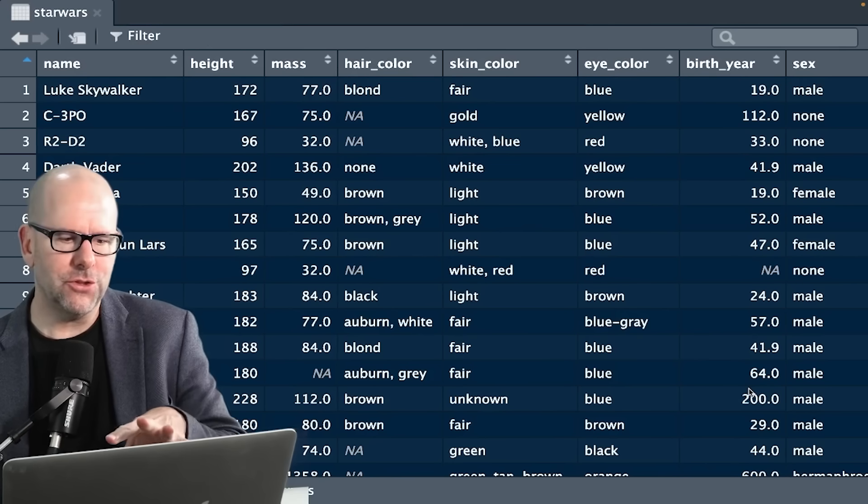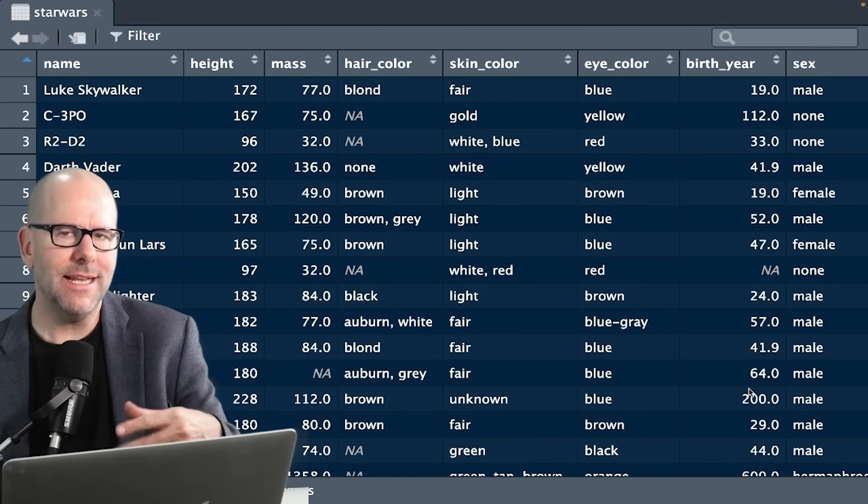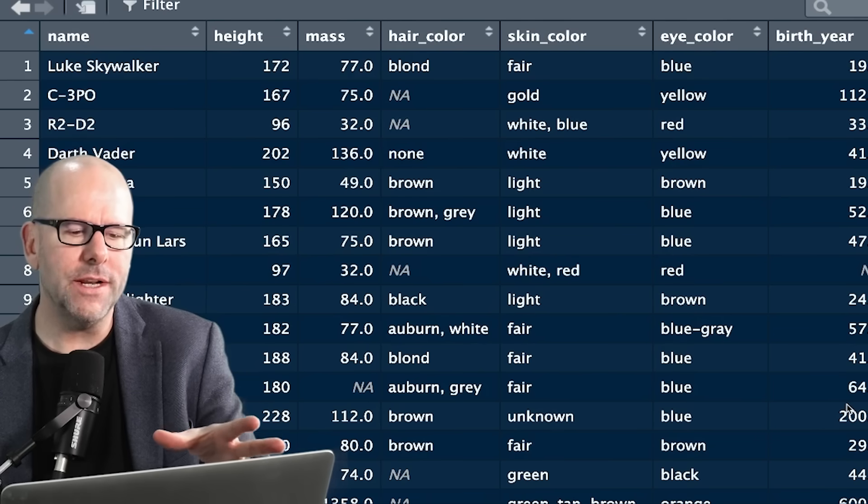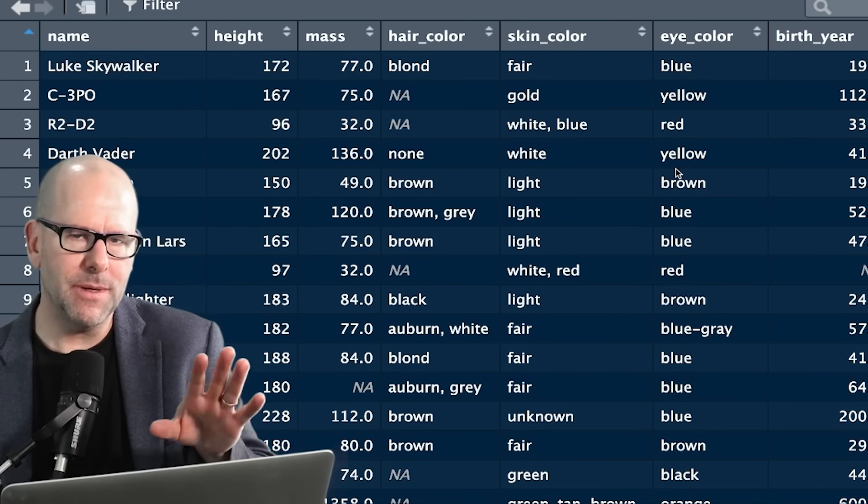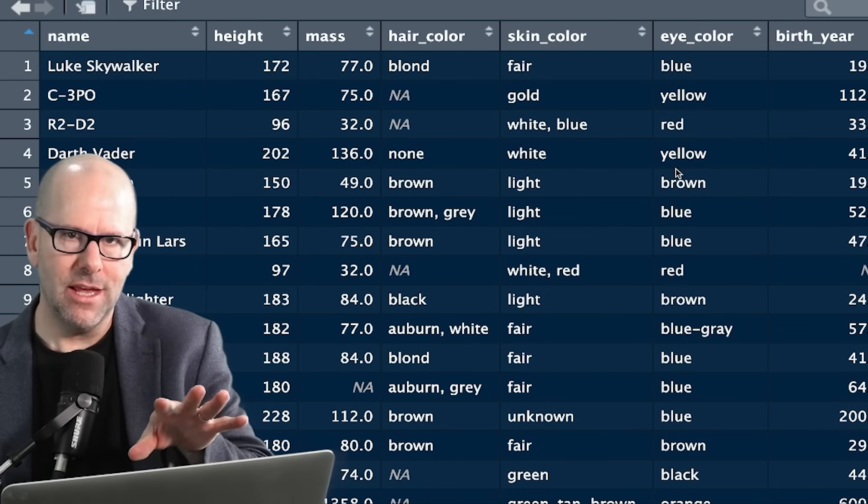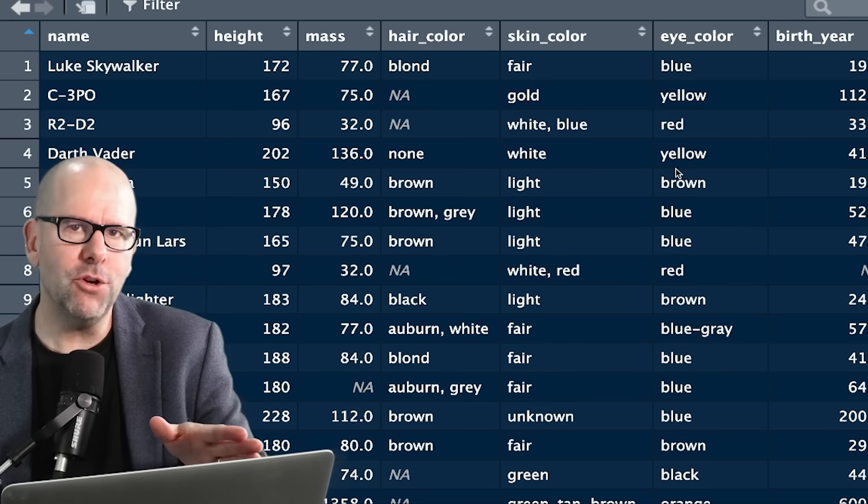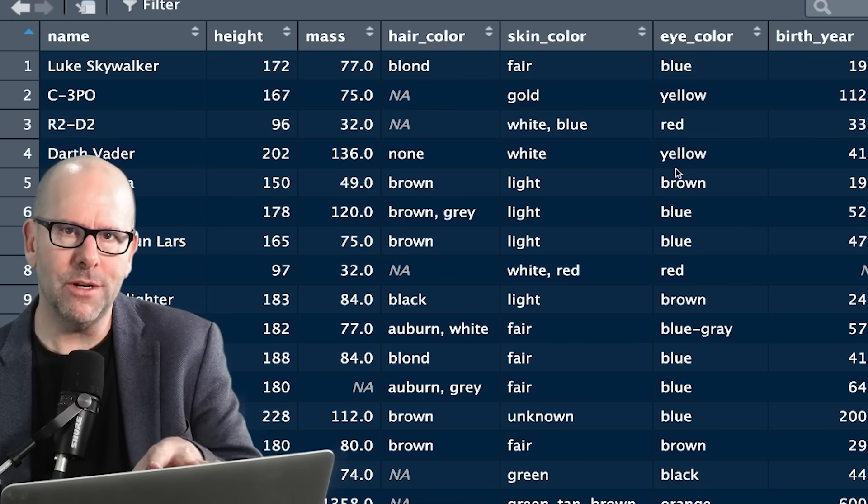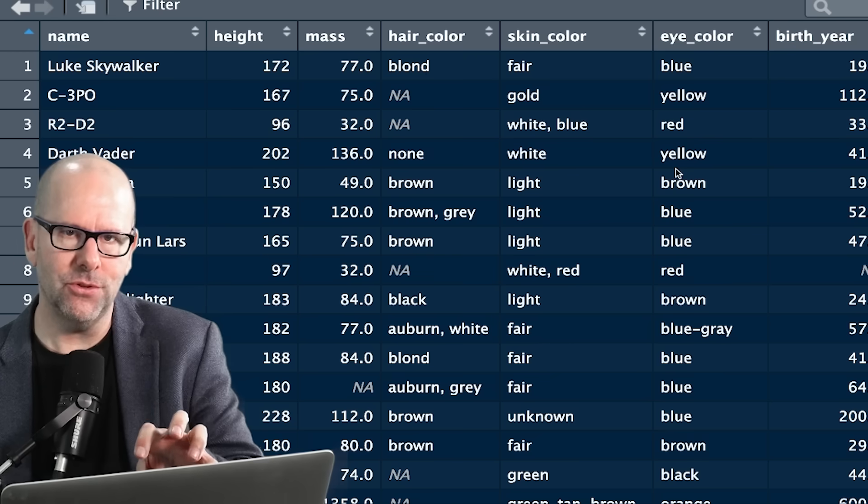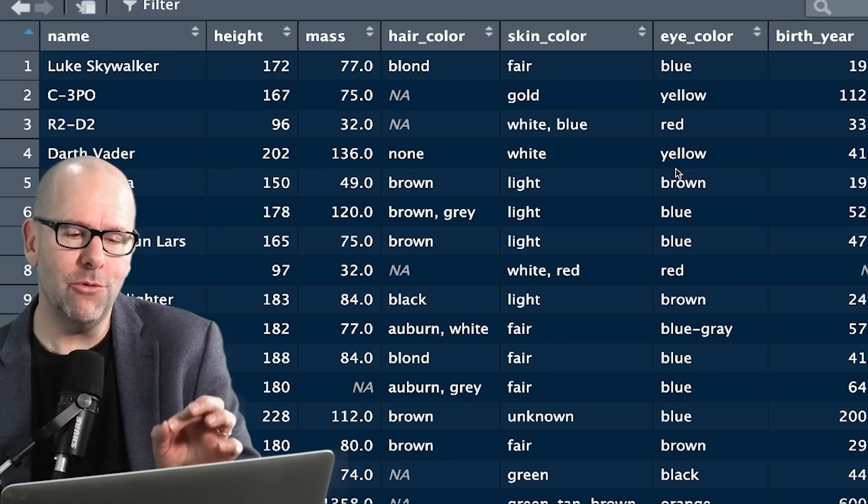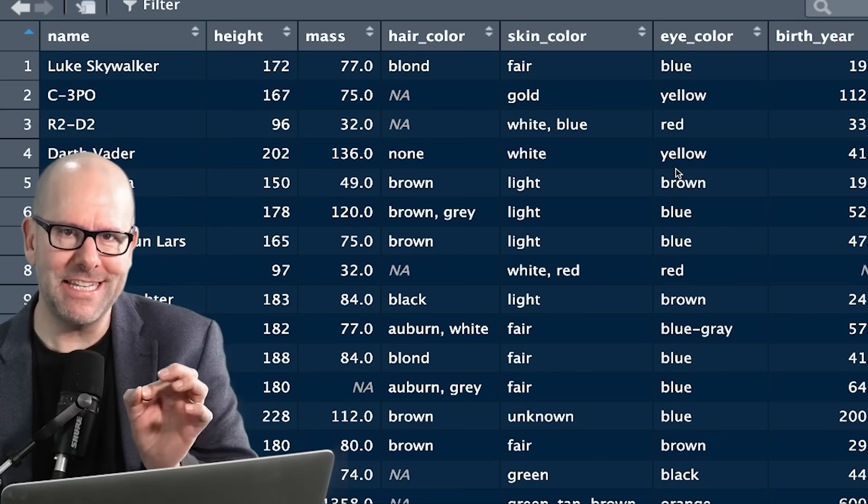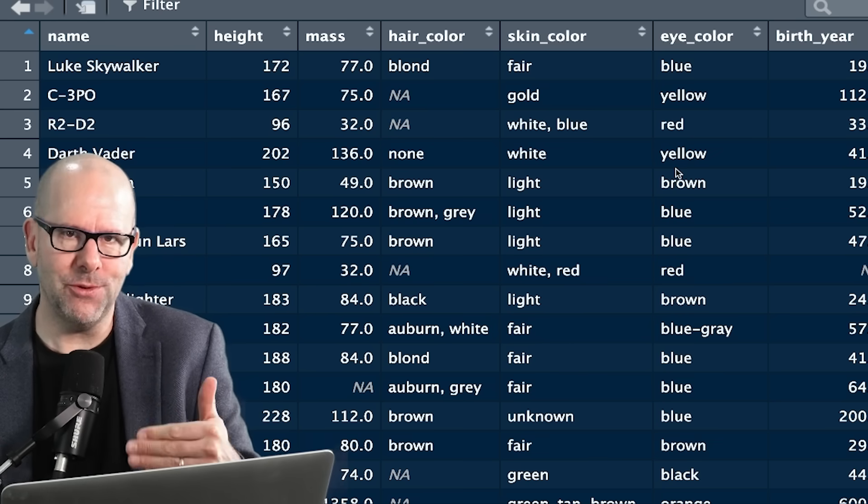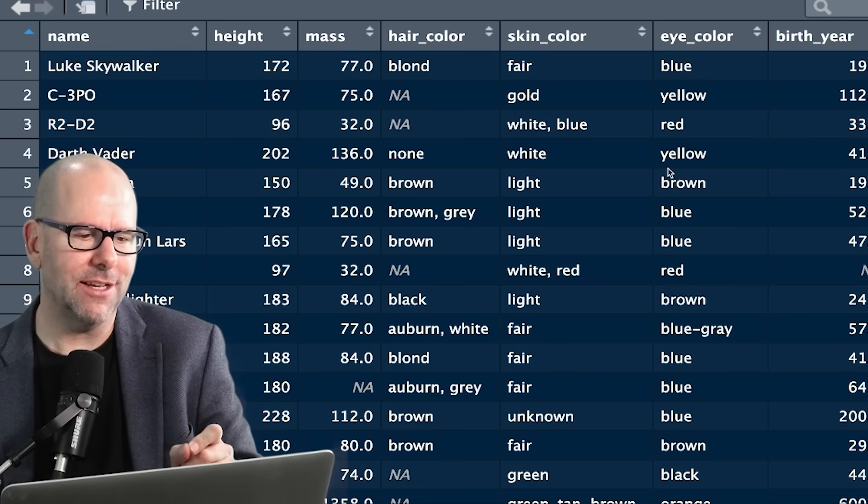Let's go back to the Star Wars data set. We've just talked about select, which helps you decide which columns you want, which variables you want. But we might not want all of the rows. We might want a very particular subset of those rows. We might want to filter for rows that meet specific criteria. How do we do that? Easy peasy, lemon squeezy.